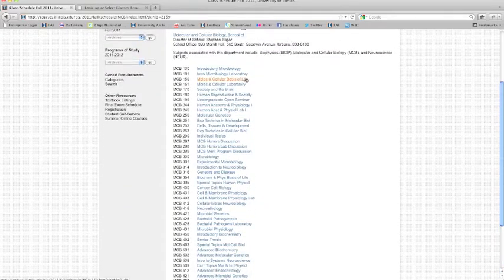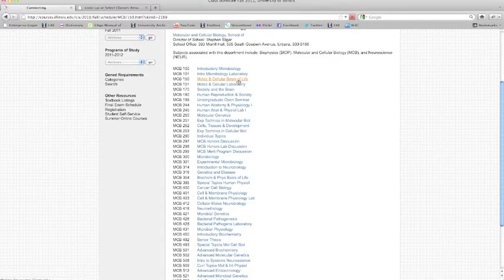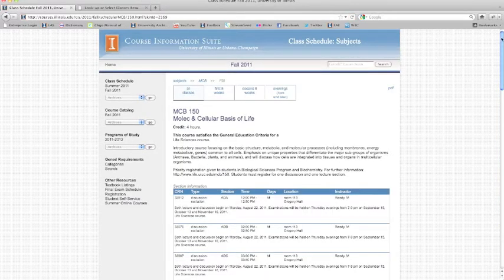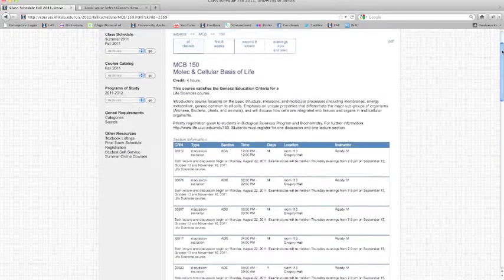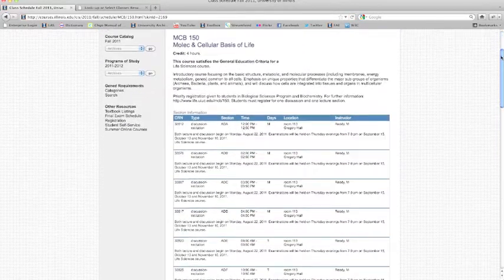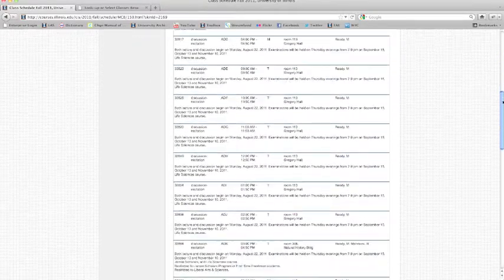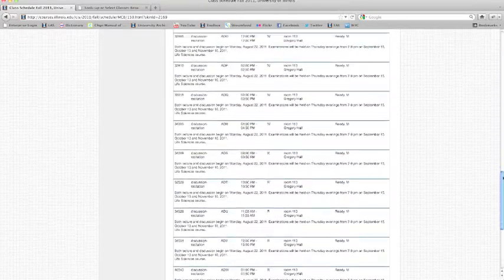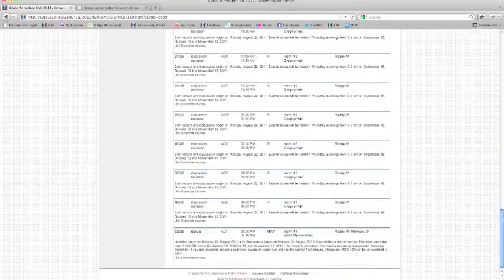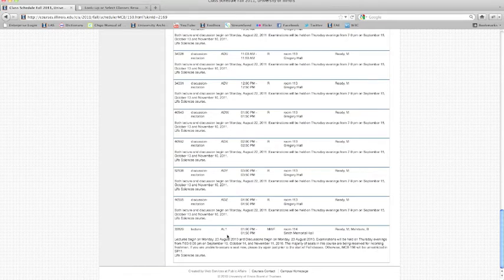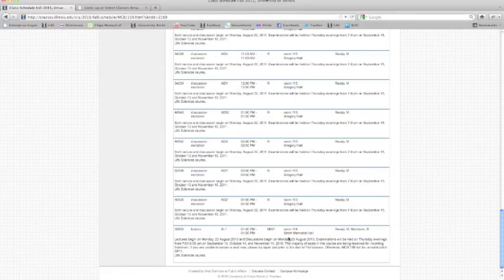Here is MCB 150. Here are the available times and locations. You can see that there are many discussion sections to choose from. You must register for both a lecture and a discussion section. These times and locations will be important to know when we use the registration system.